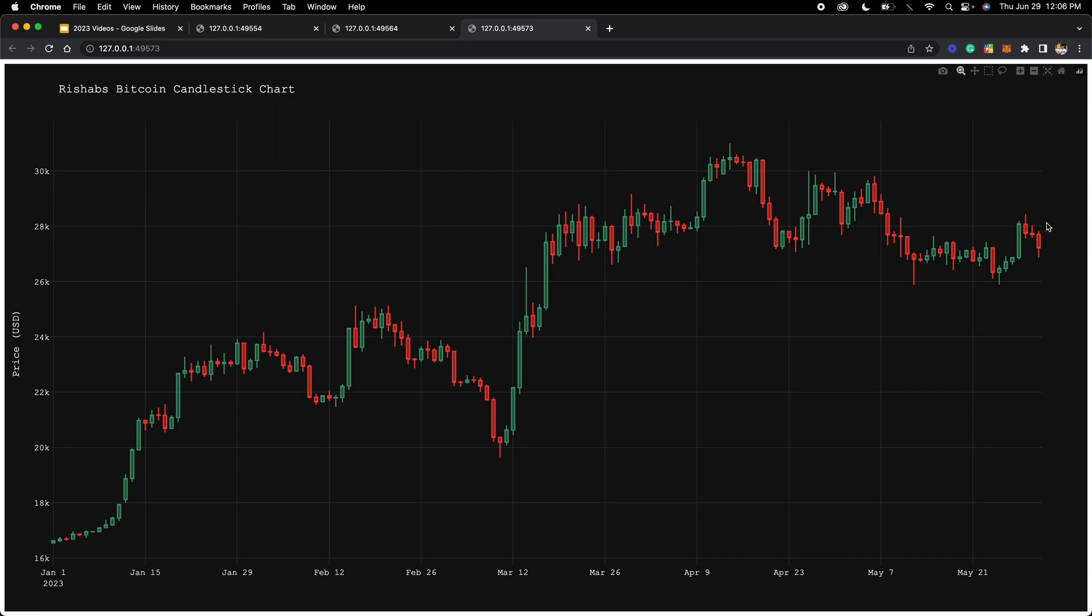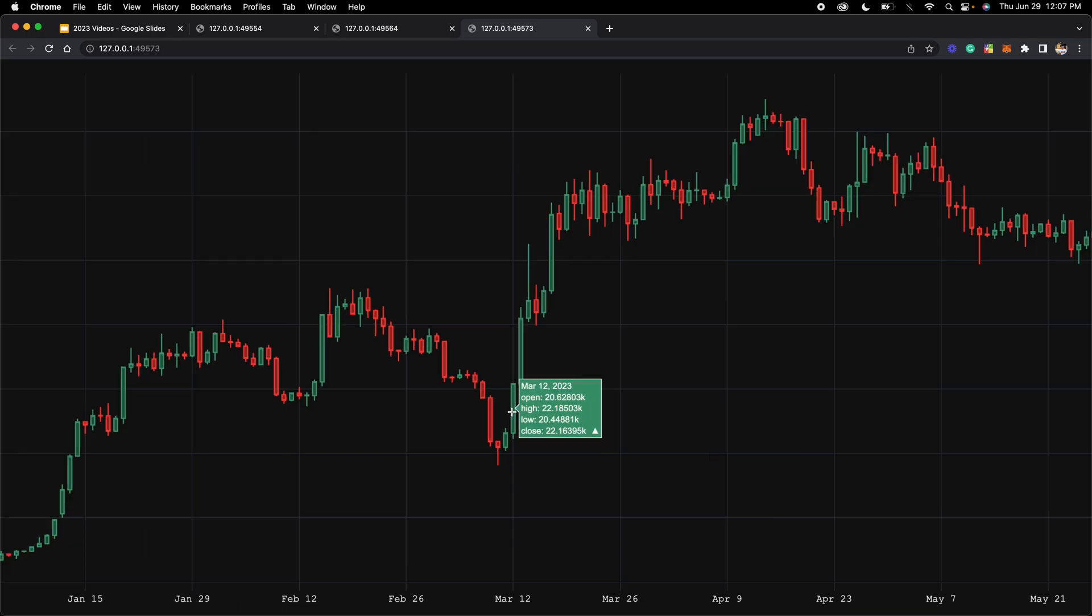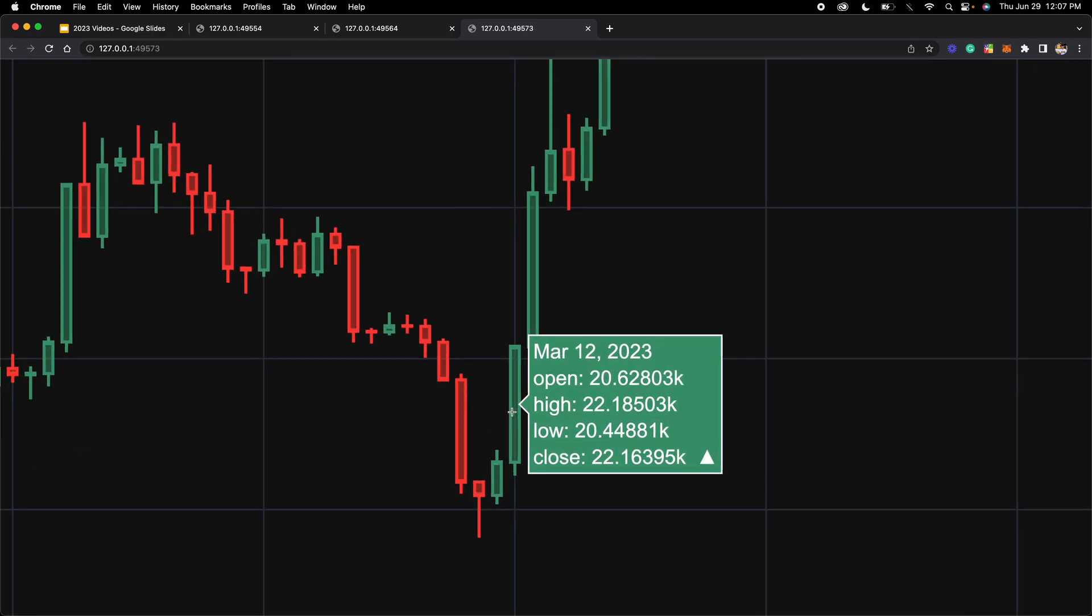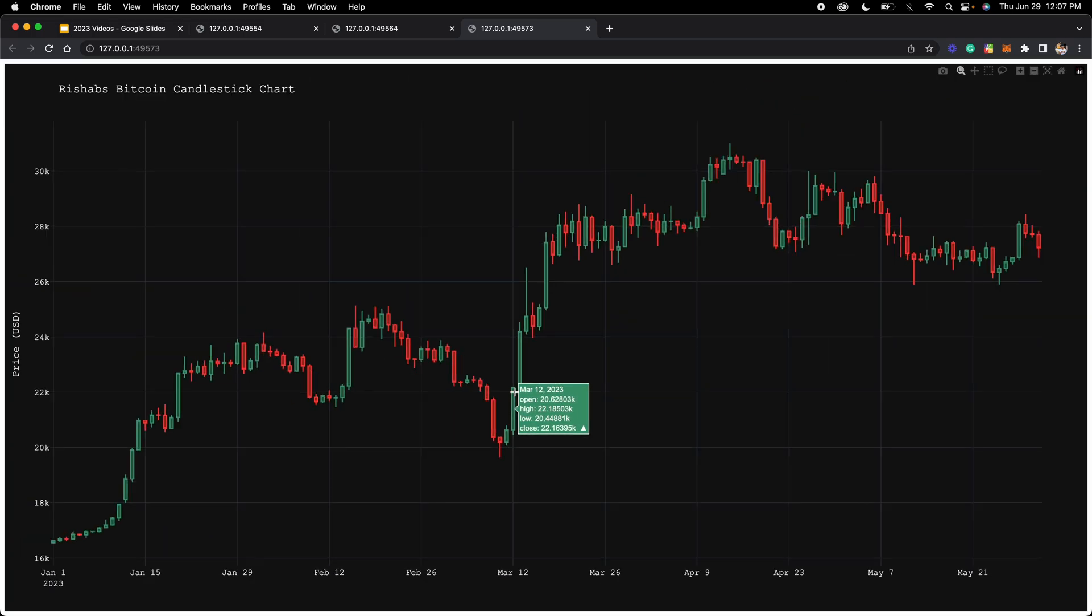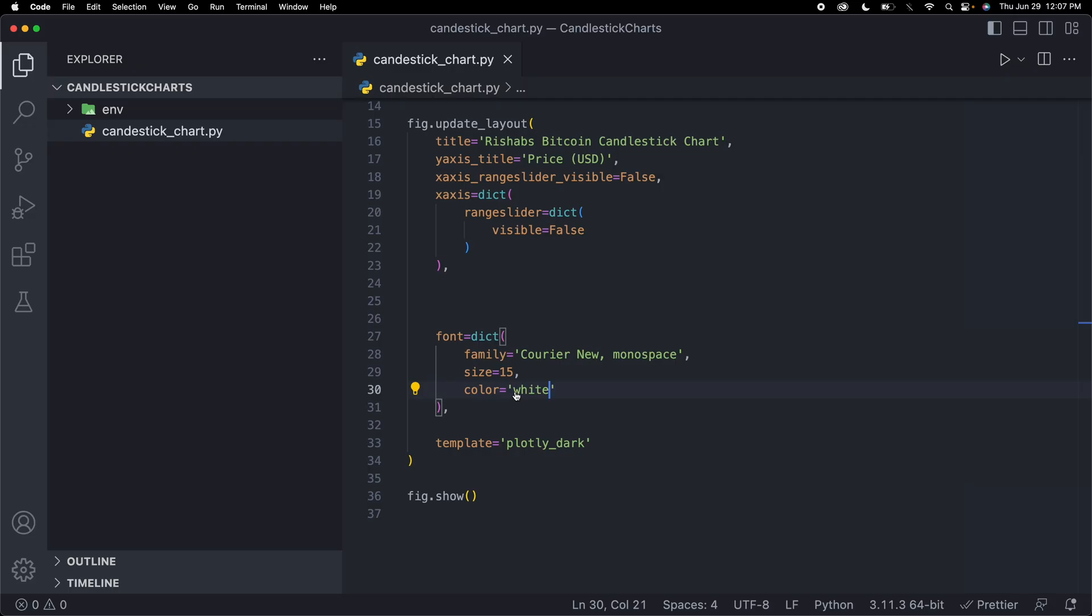Let me remind you one more time that this data is coming straight from Yahoo Finance, meaning that all this data is real. For example, March 12th, 2023, this was the real price of Bitcoin. And you can do it for any other cryptocurrency.